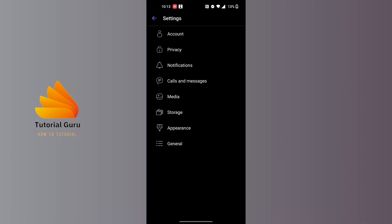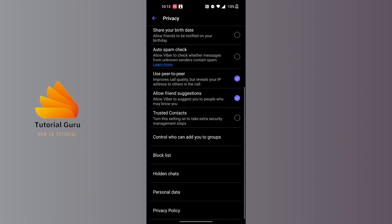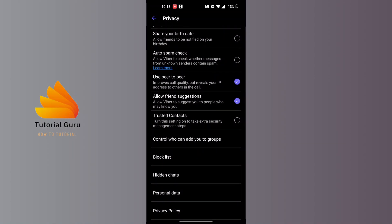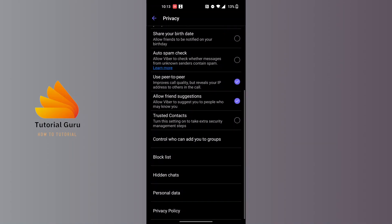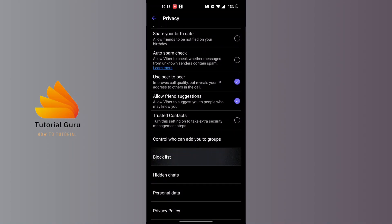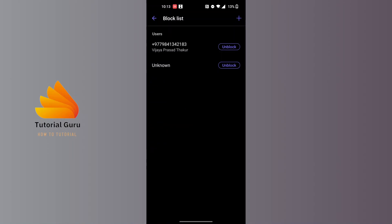Tap on Privacy. On this interface, scroll down and you can see the Block List option available for us, just above the Hidden Chats option. Tap on Block List.